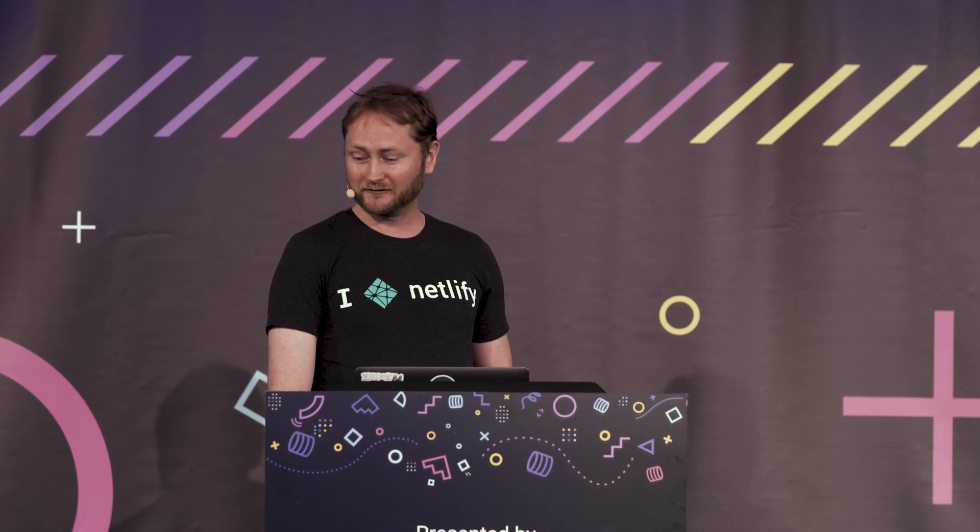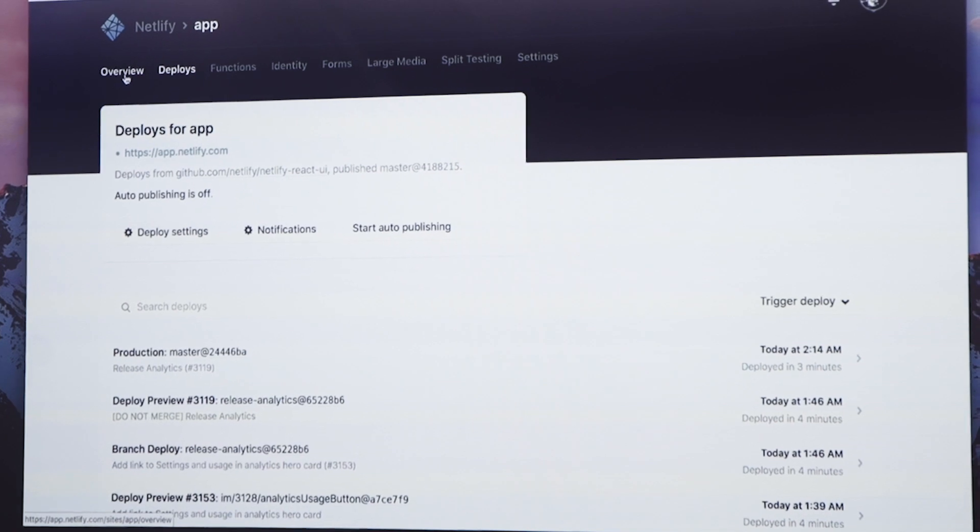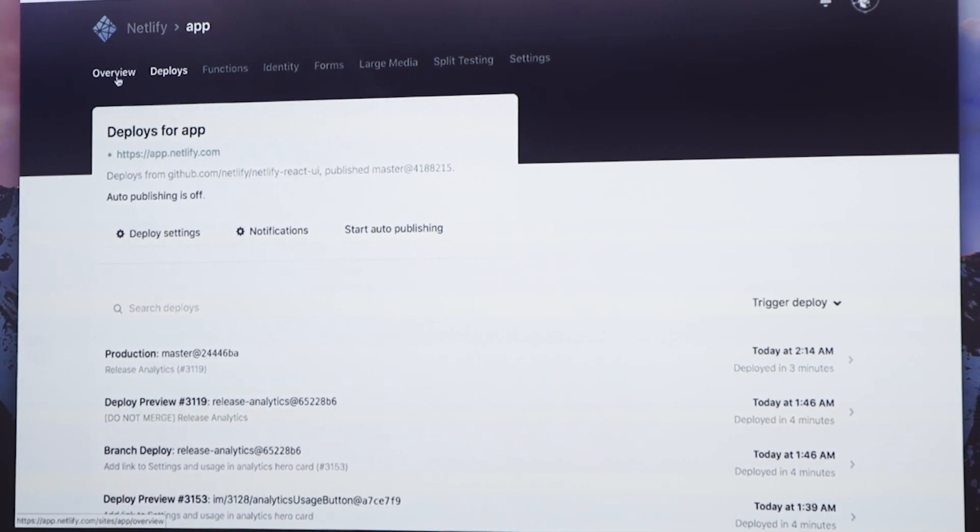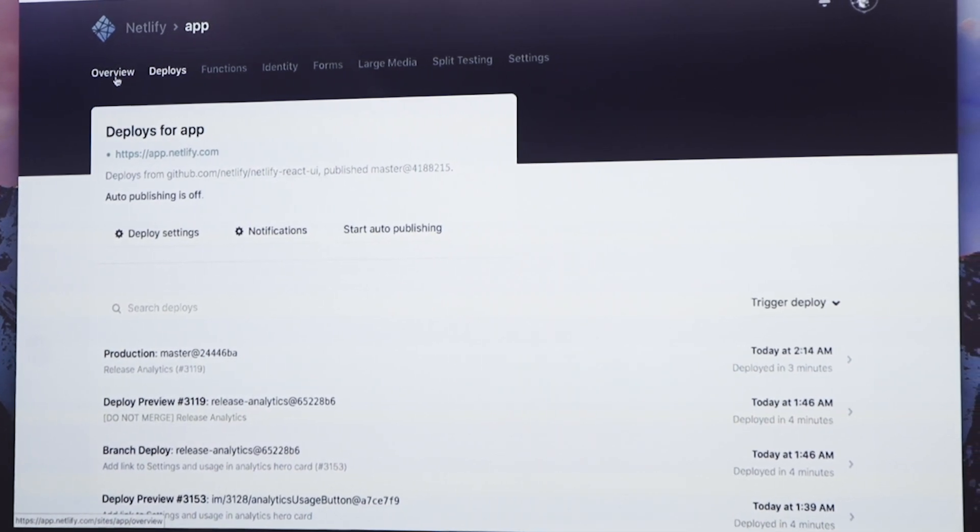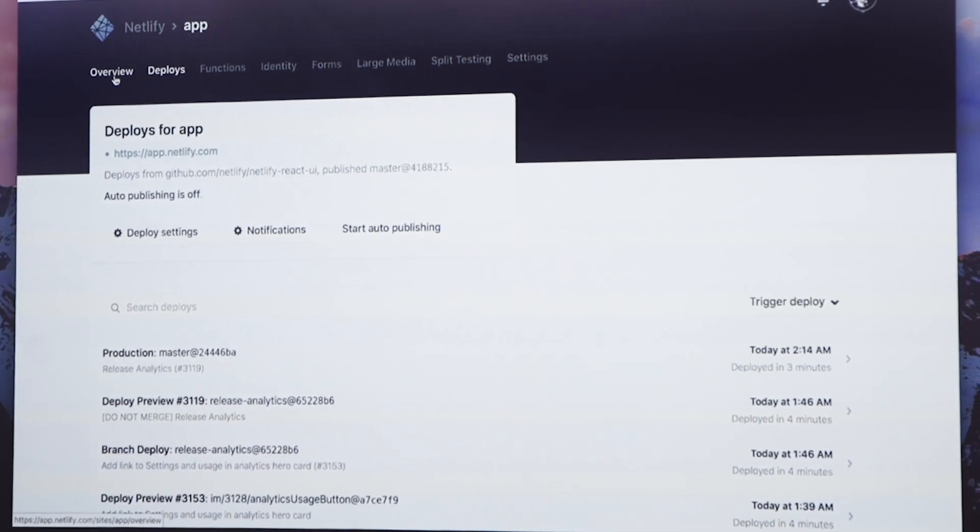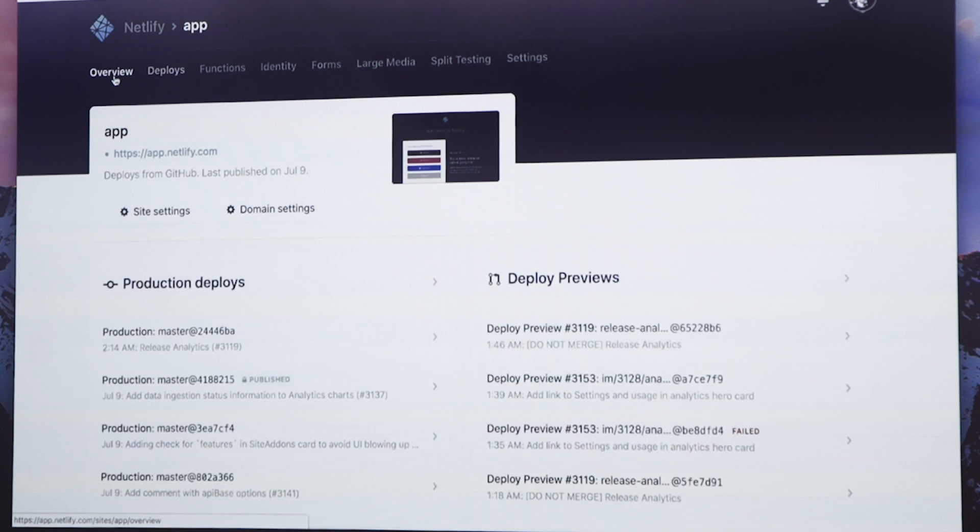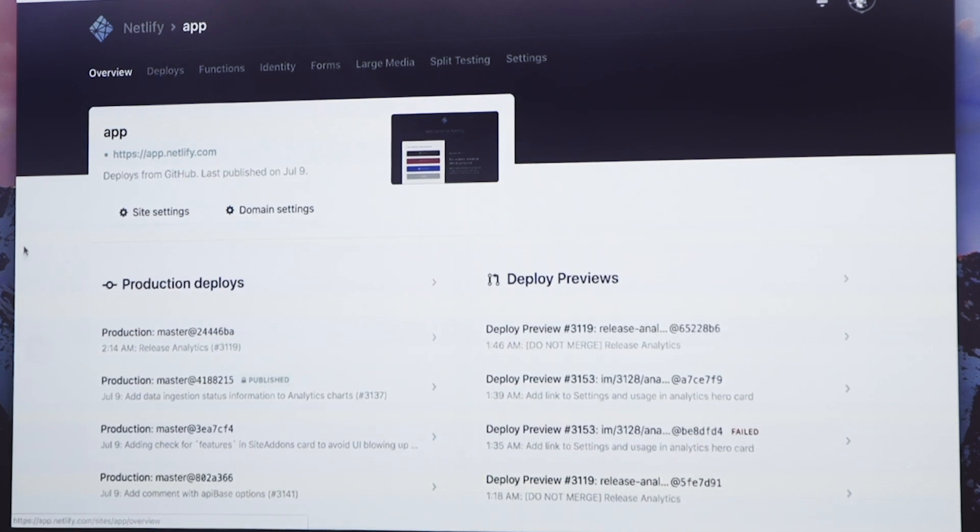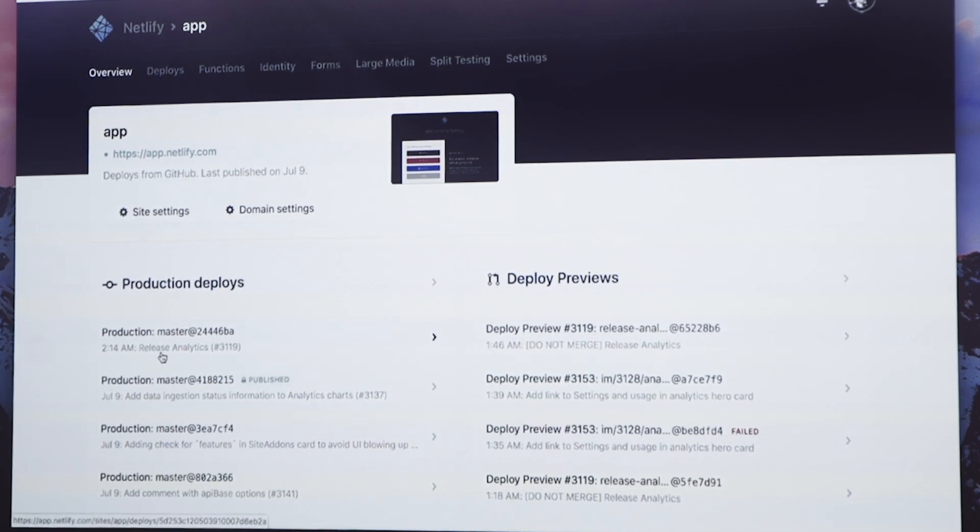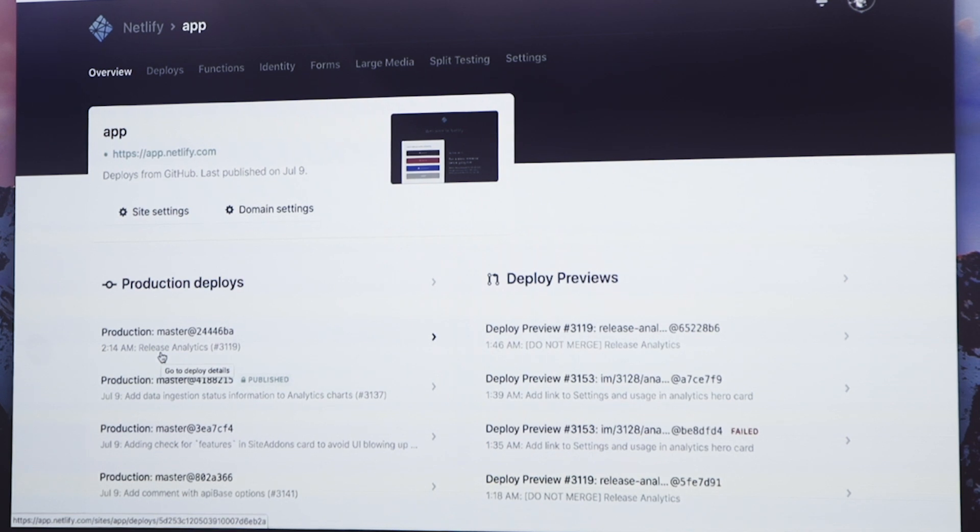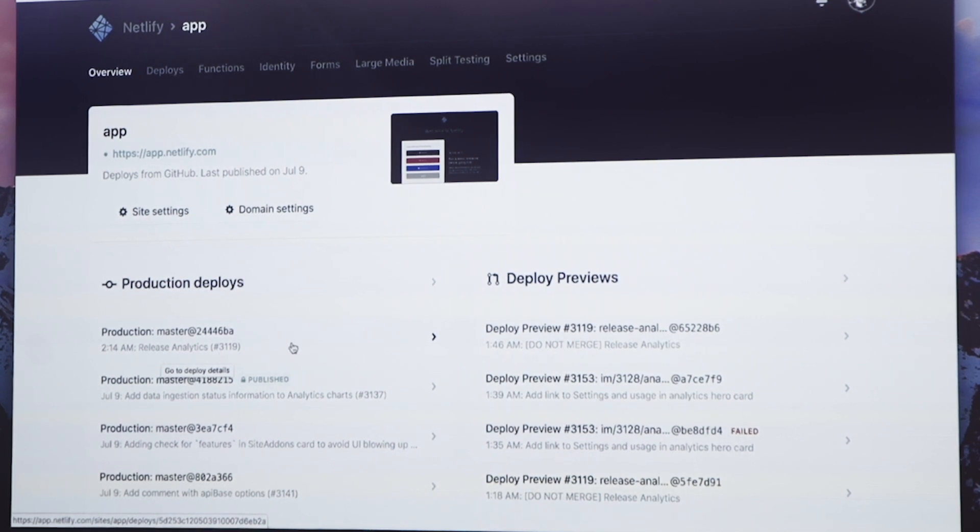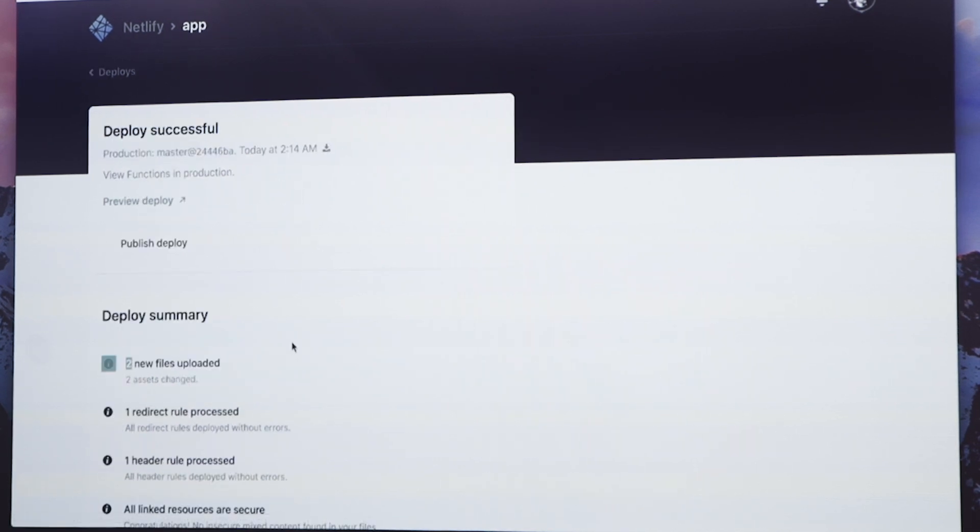One of the features that we have at Netlify is this capability of stopping auto publishing. So right now on this site we've paused auto publishing, which means that when we push to GitHub we'll still build every deploy, but we won't actually publish it. And our team has pushed, has merged in the last pull request for analytics. We've built it here and I have this production deploy here.